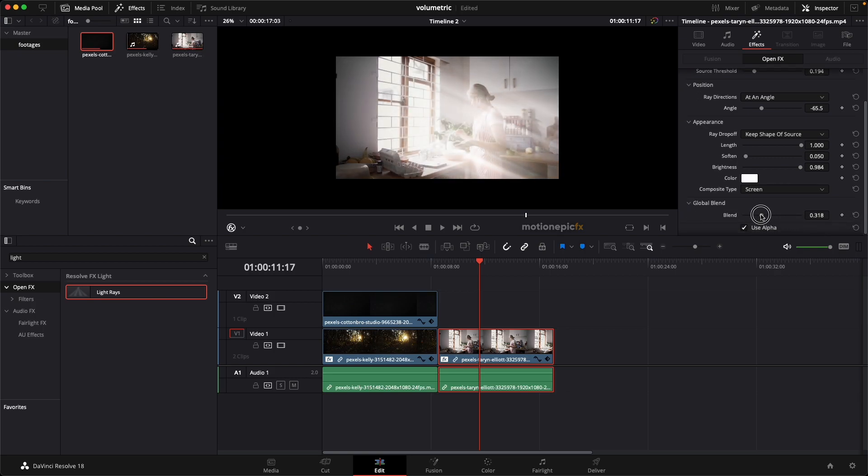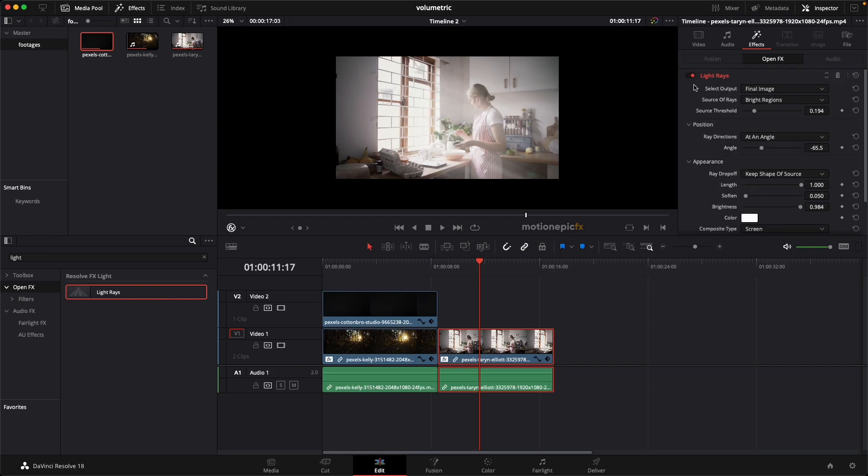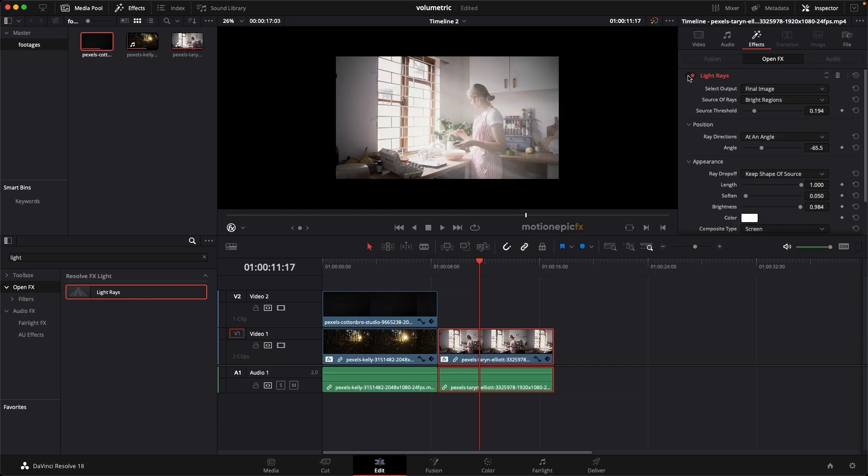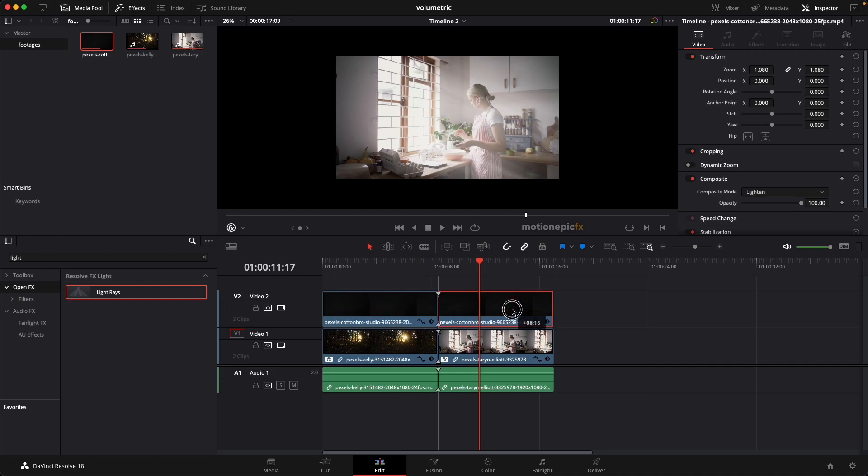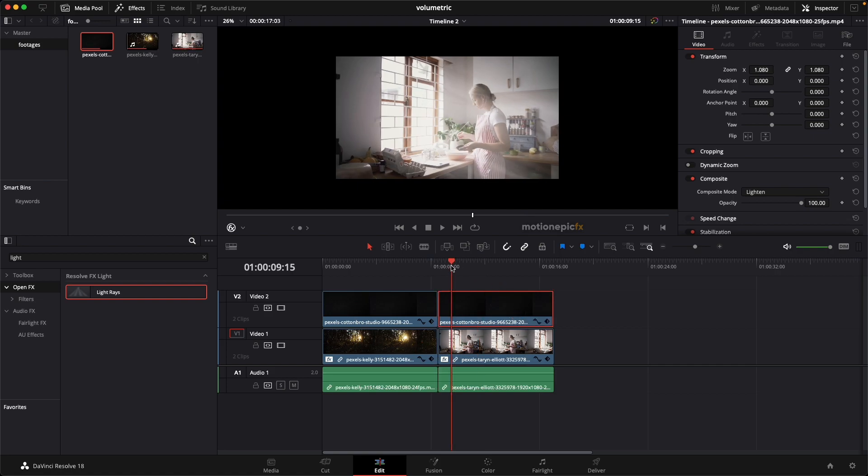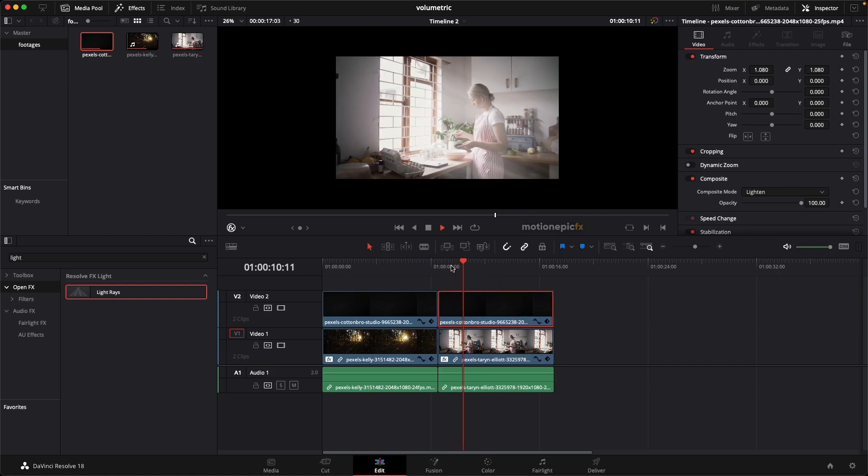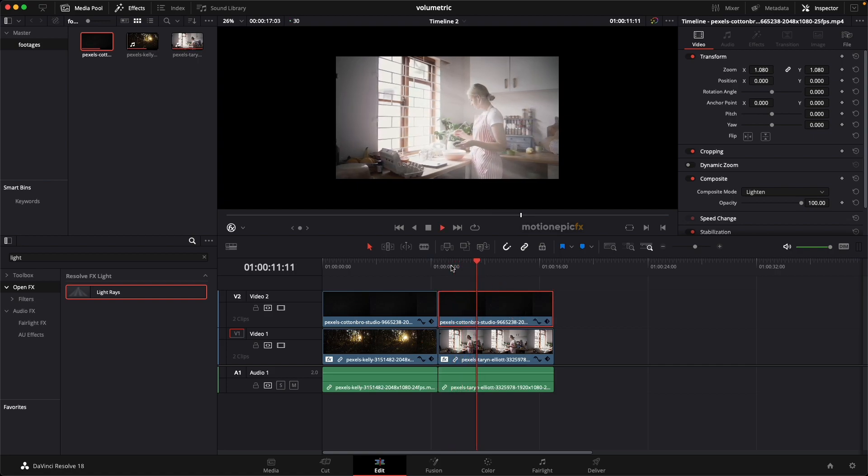So yeah, go ahead and play around with these settings, see what works best for you. If I disable the light rays, this is before, and now this is after. And again, I can just hold the Alt key, or the Option key on the Mac, and create a copy of this overlay.